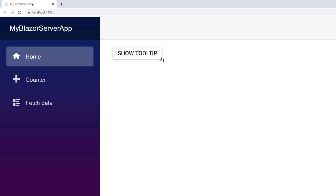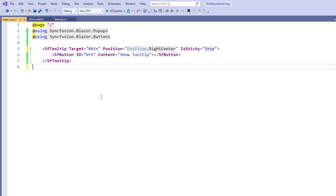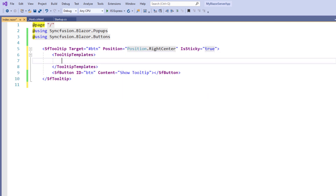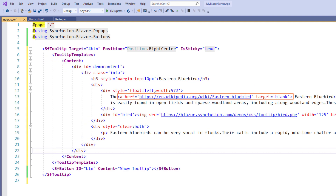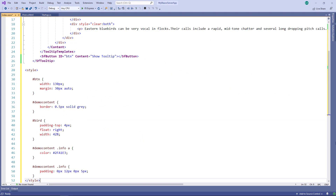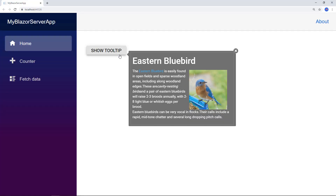You can show the content of a tooltip with a simple string or a template. Now I will show you how to customize the tooltip content using the HTML template. In the SfTooltip tag, I remove the content and the code directive part to add the content as a template. Within the SfTooltip tag, I add the TooltipTemplates tag and the Content tag, and add some HTML content including a header tag, an anchor tag, and an image tag. Using the style tag, I add styles for those HTML elements. I save the file and run the application — when I hover over the button, you can see the customized tooltip with the HTML content in it.